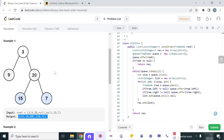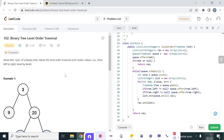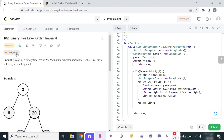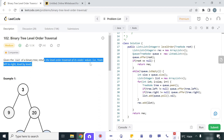Hello everyone, welcome to my channel Coding Together. My name is Vikas Oja. Today we will see another LeetCode problem: Binary Tree Level Order Traversal. It's a medium level question and also a very popular question. Let's read the problem statement: given the root of a binary tree, return the level order traversal of its node values from left to right, level by level.